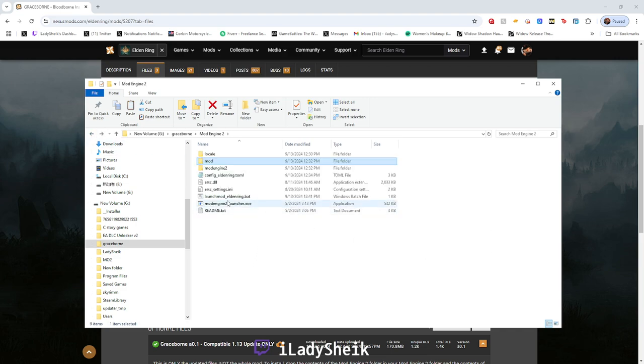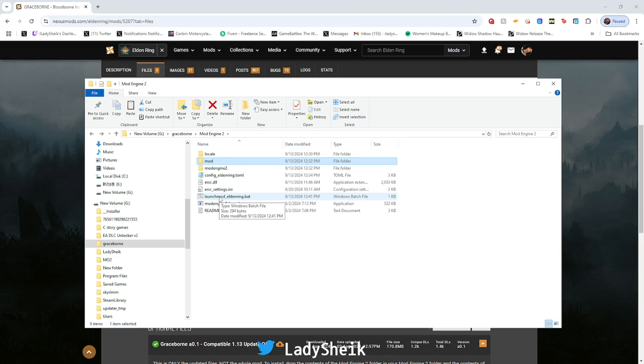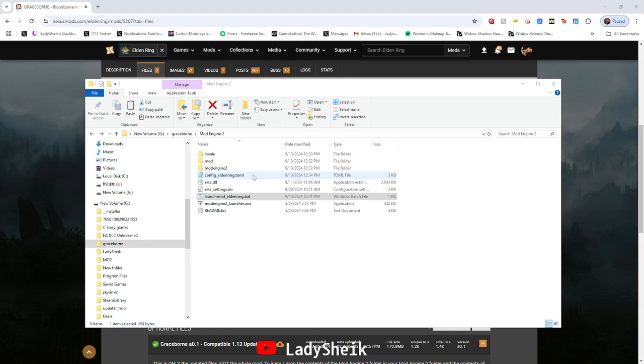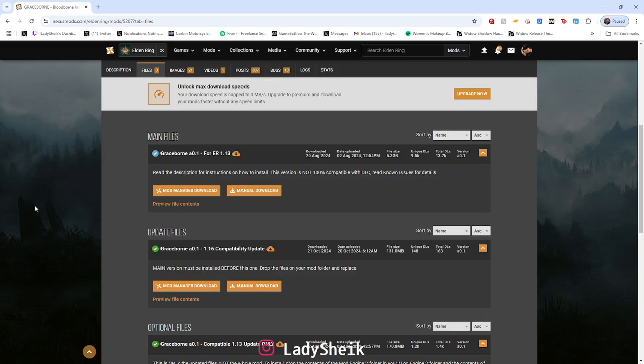After that, you just launch the Launch Mod Elden Ring bat file. Like I said, if this is your first time ever playing Graceborn, watch the other video. There's just a lot of things going on that some people don't really understand or need help to see visually.